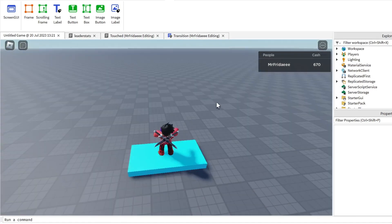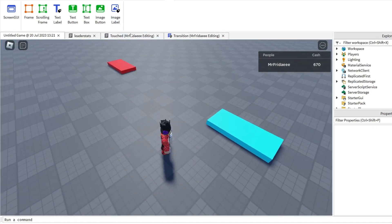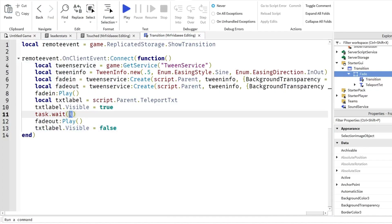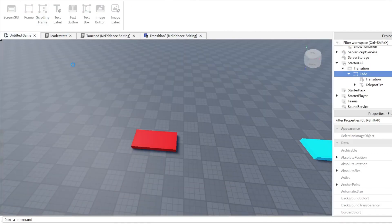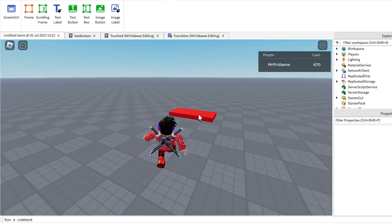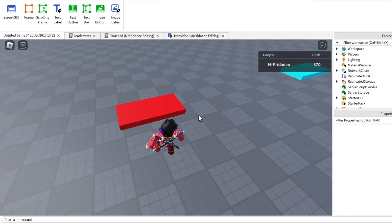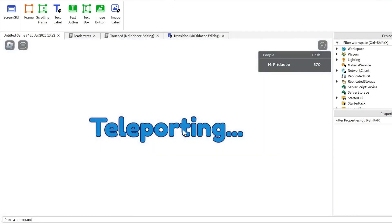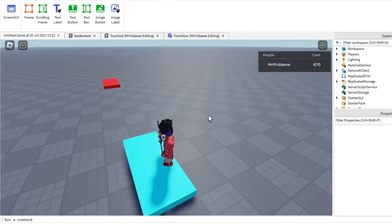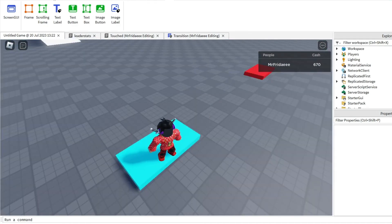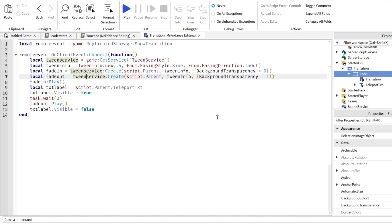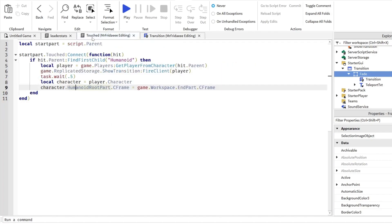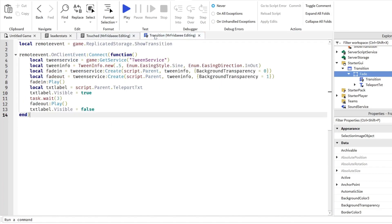We can see 'teleporting' and get sent back. I'll pause the game and go back to the transition script to increase the wait to about three seconds. Now if we play the game, we can see the teleport UI longer — touch the part, it shows 'teleporting,' waits three seconds, and teleports to the second part. Make sure you don't have any typos or mistakes or this won't work. We only need the two scripts: the touch script and the transition script.